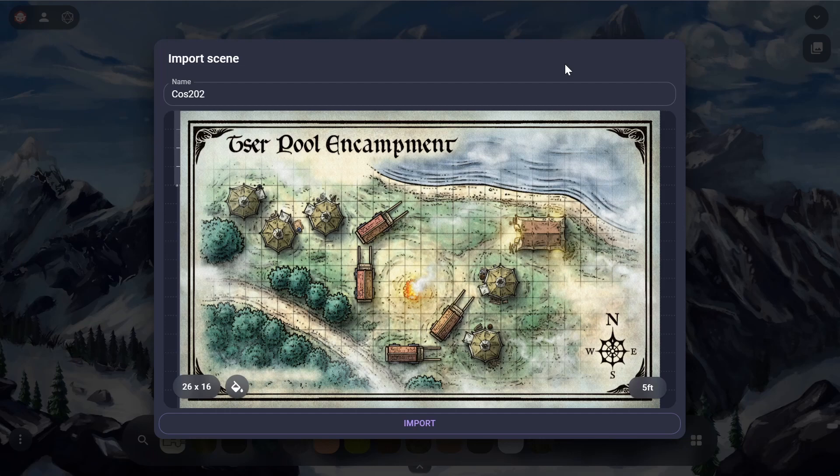In this example, we have a trickier map. This is an encampment map by Mike Schley — you'll often find these kinds of maps when you buy official D&D adventures. What makes these maps trickier to align is the fact that their grids don't go all the way to the edge of the image. Fear not though, because AlboRodeo makes this easy with our grid alignment tool.